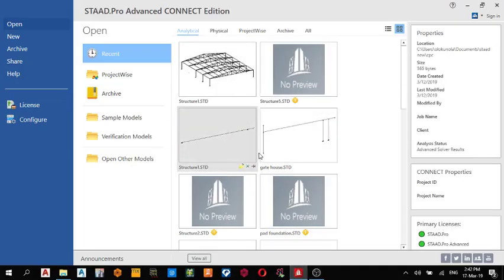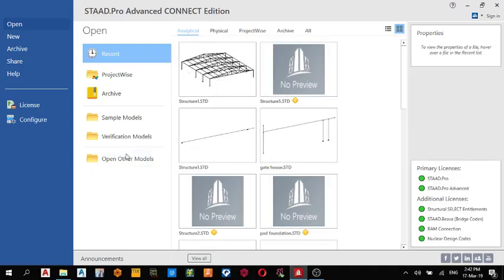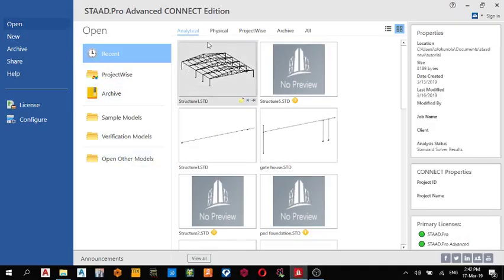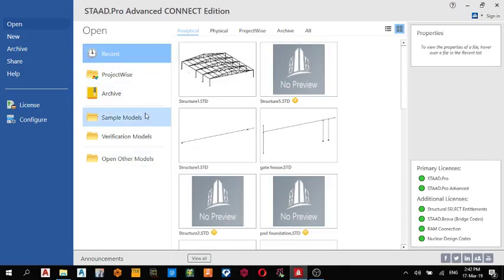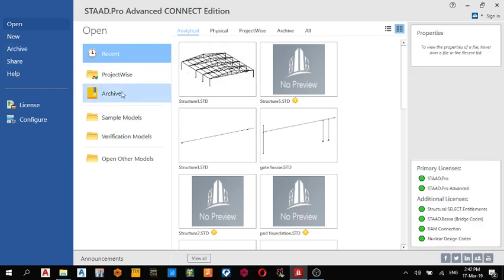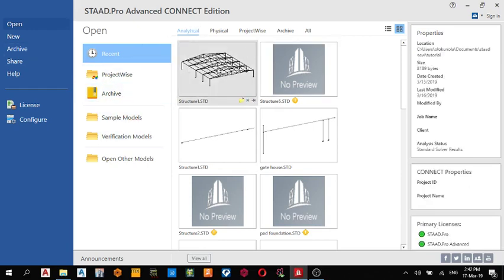Good day guys, today we shall learn how to bring out our steel detailing on Staad Pro Advanced Connect Edition. So I'm going to open a model I have previously done.